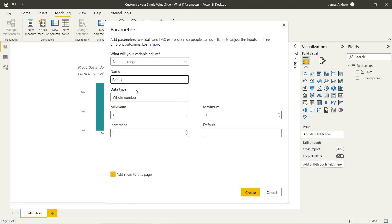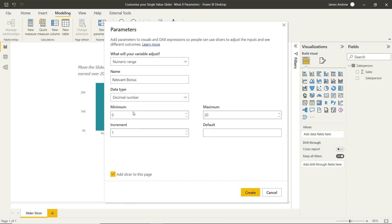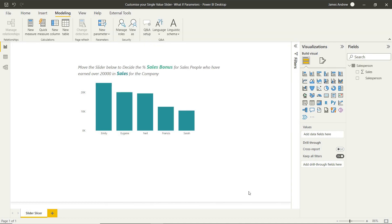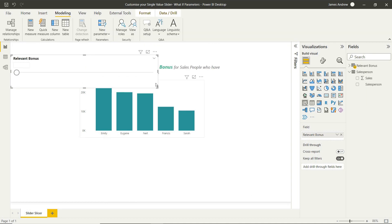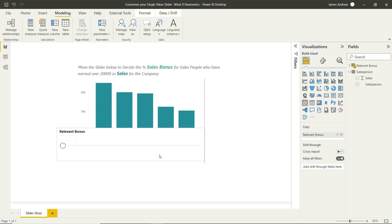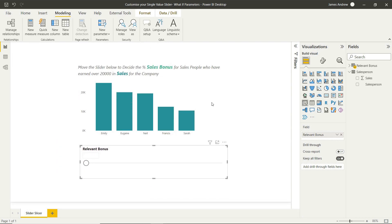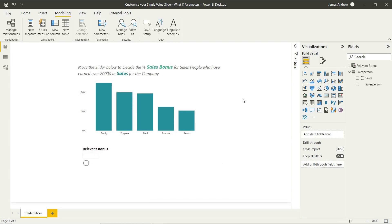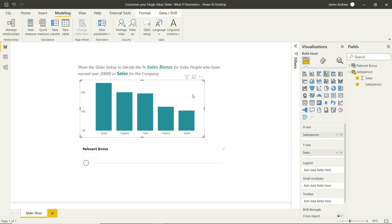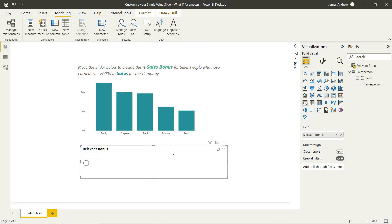So we can give this a name and I'll call it relevant bonus because what we want to do is look at a salesperson's sales and if they meet criteria, give them a fraction of their sales as a bonus. We'll say it's between 0 and 0.25, and we'll step it up in 0.05 increments.